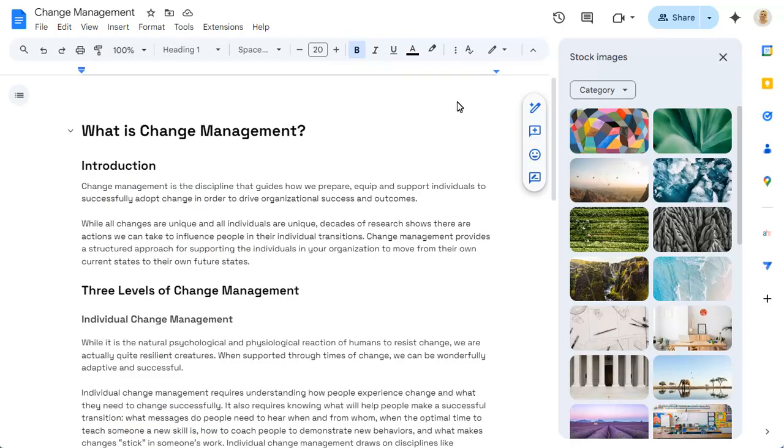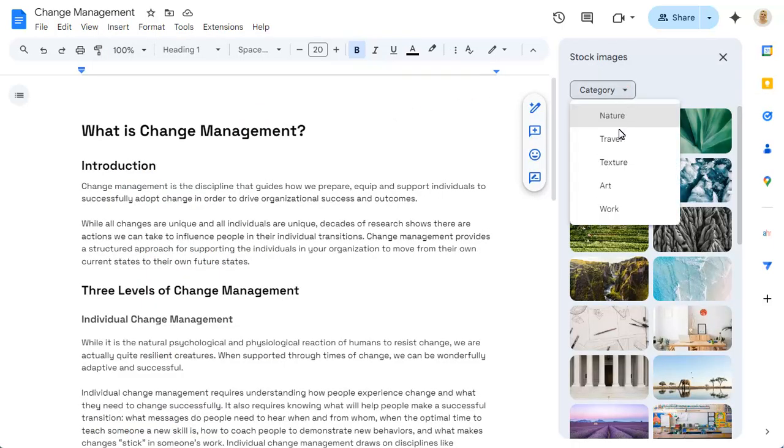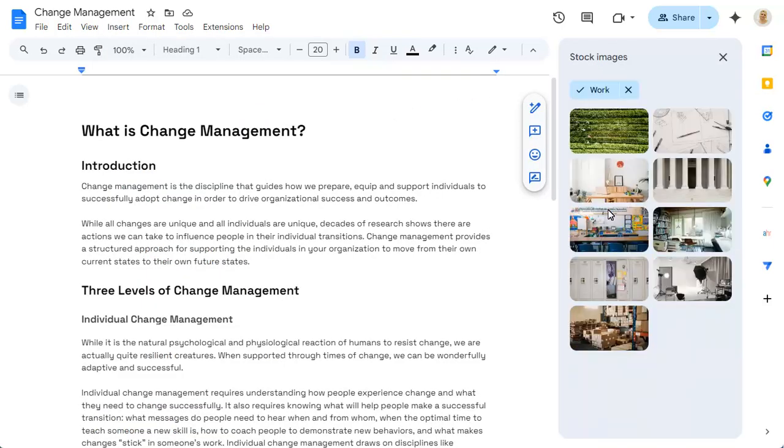Choose a category of image that you'd like to see, then click on the image that you'd like to use.